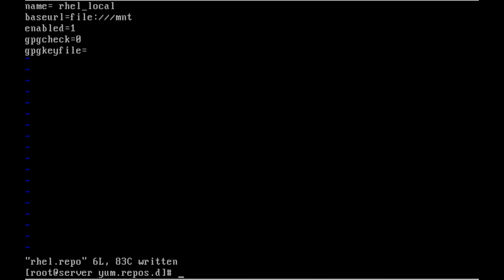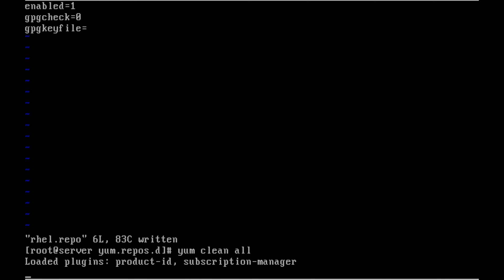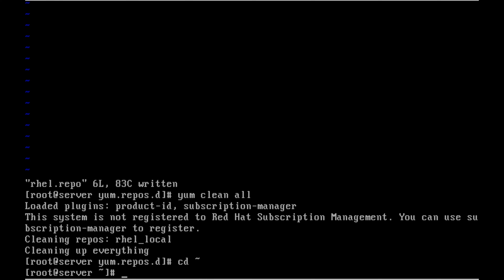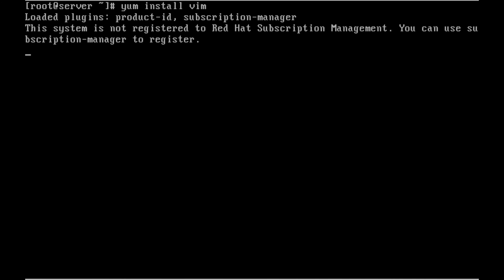Now we can install any packages by issuing the command YUM install. Let me clean all the caches. There is no caches but I am doing that one. It's not required. Let me try to install the VIM package using YUM install VIM.